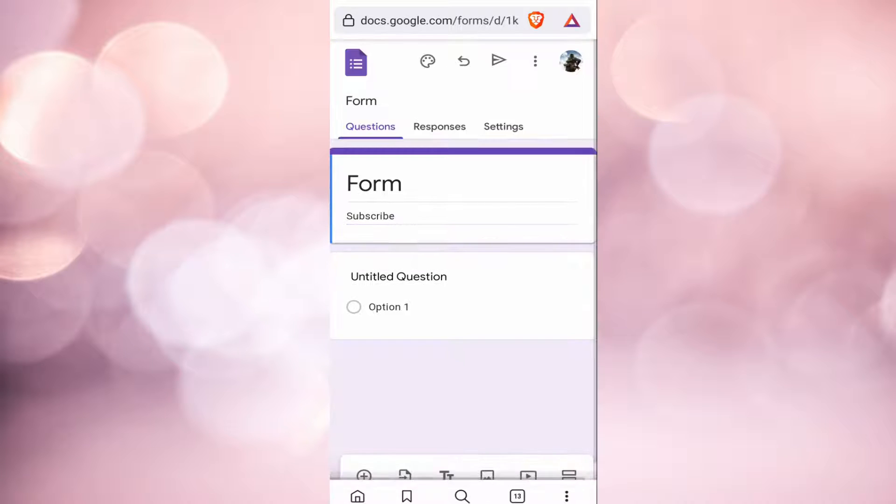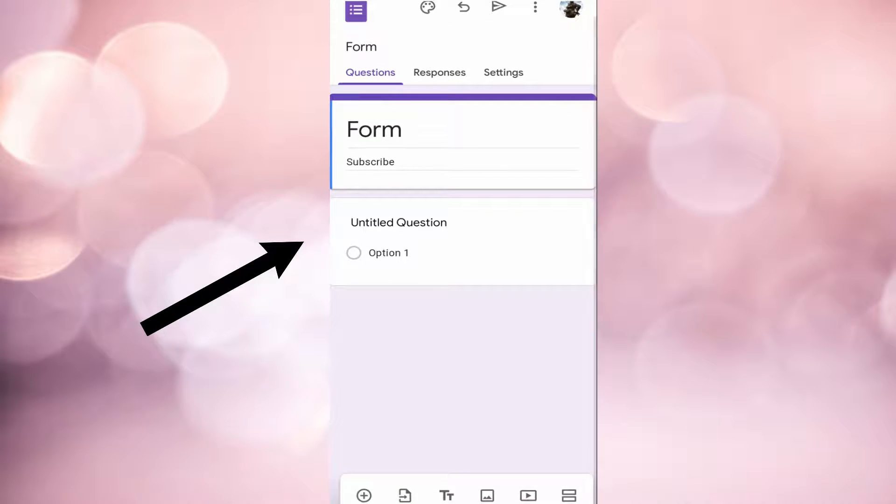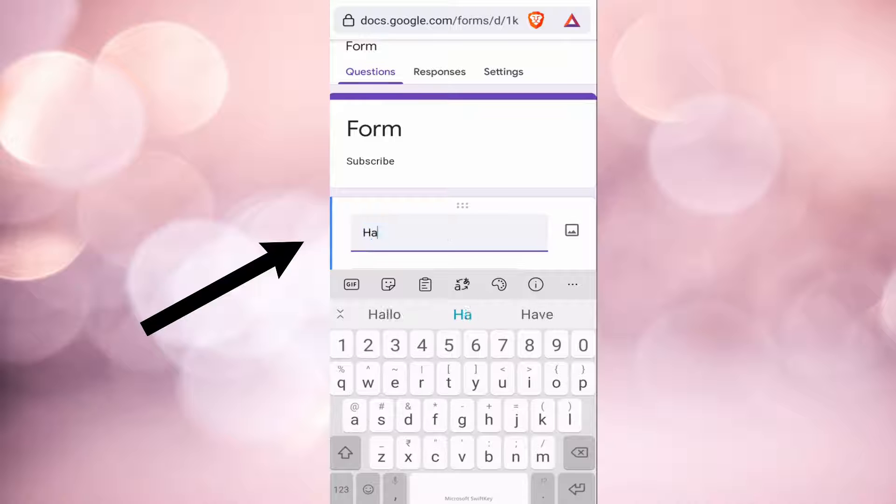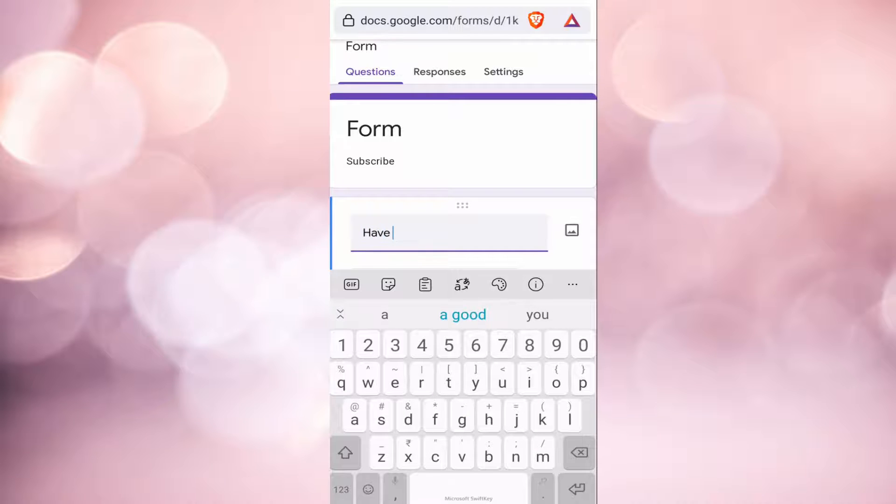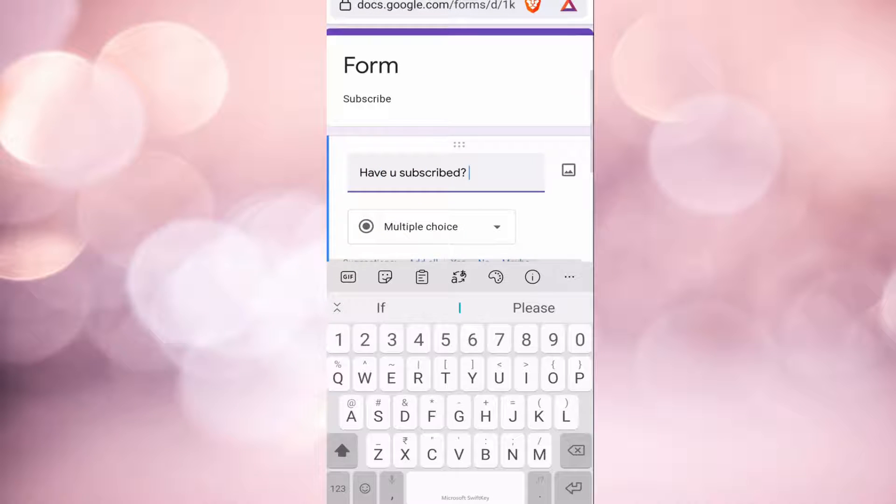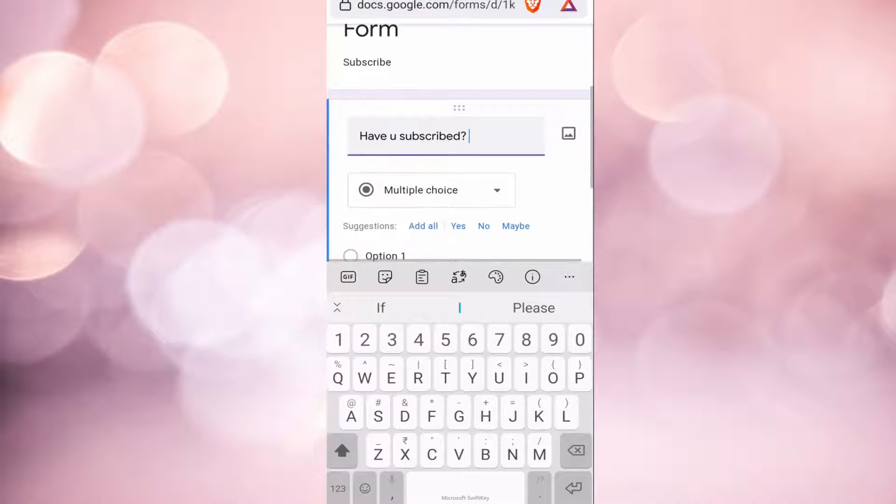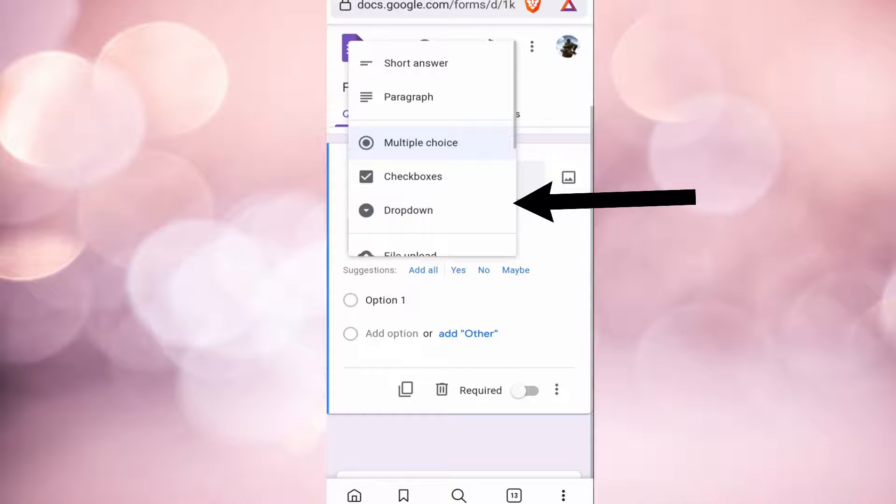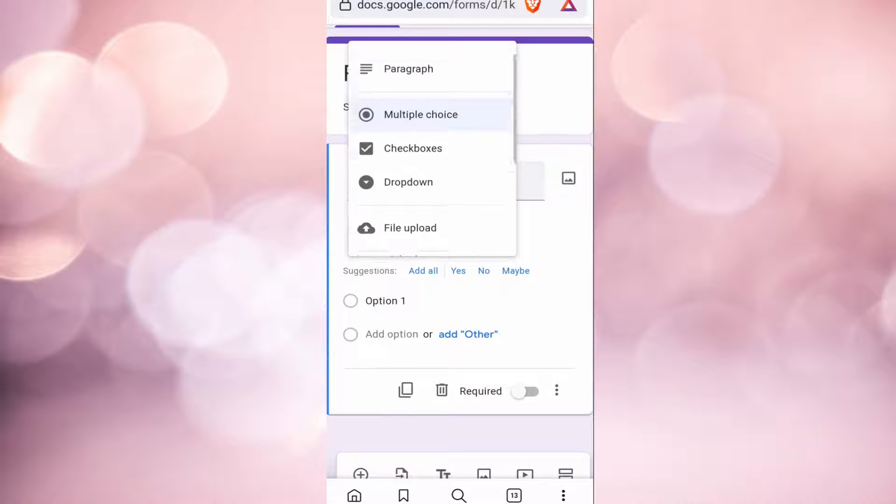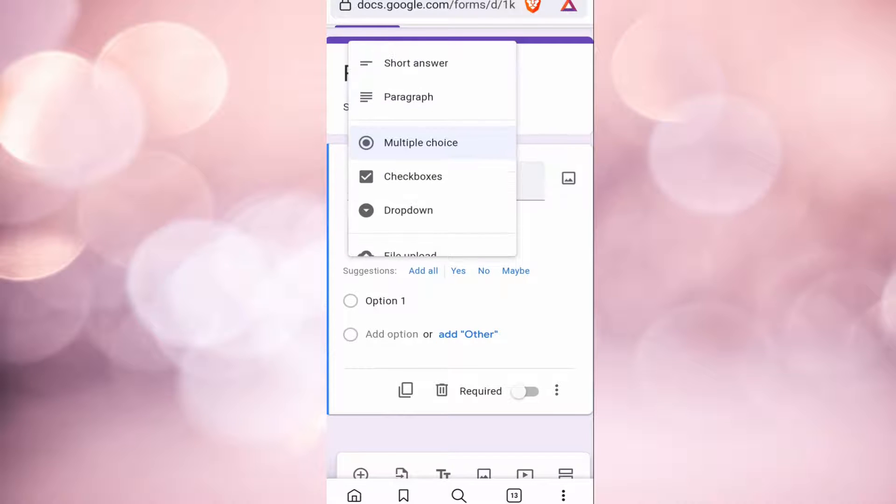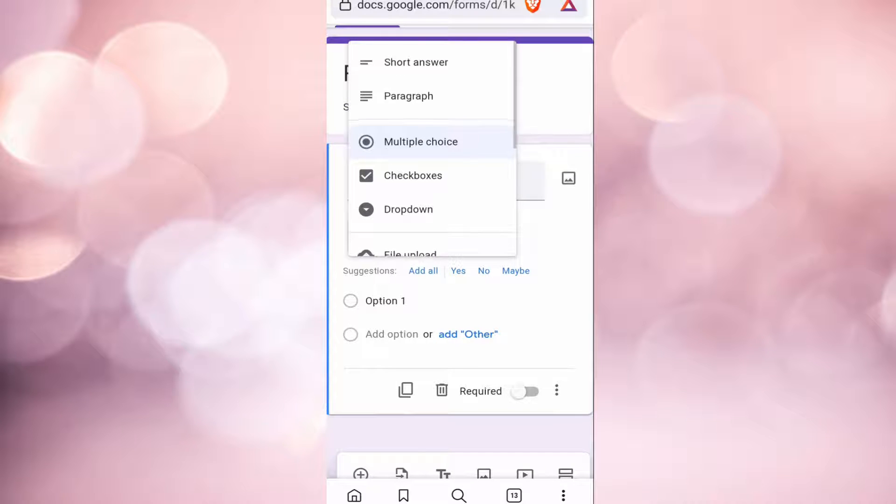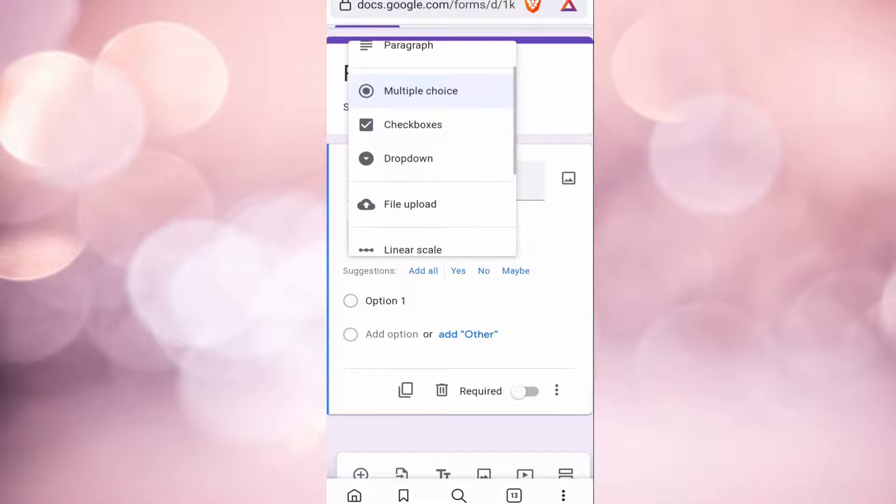You can see that one question is already over here. So to edit it, click on it and now you can type in anything you want. You can decide what type of answers you want by clicking on this arrow over here. The options which you have are short answer, in which it will be two to three words answer, then a paragraph which will be a longer answer.